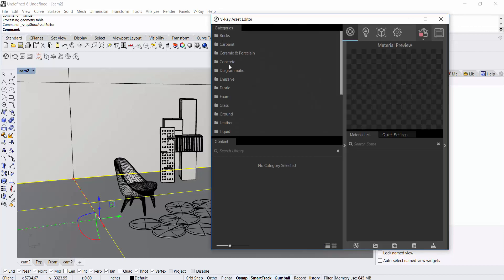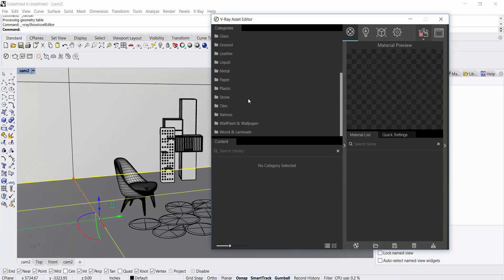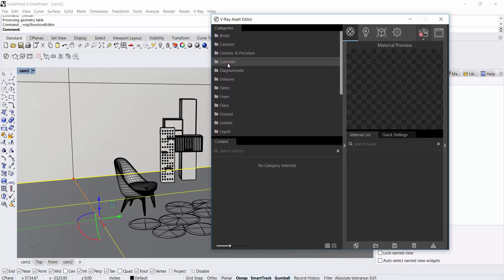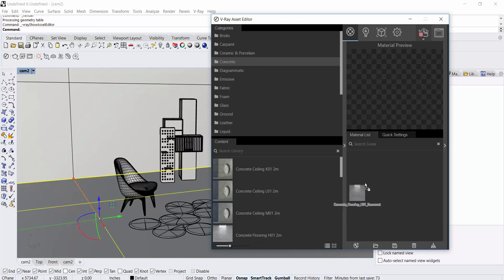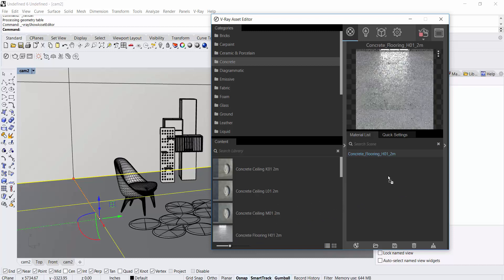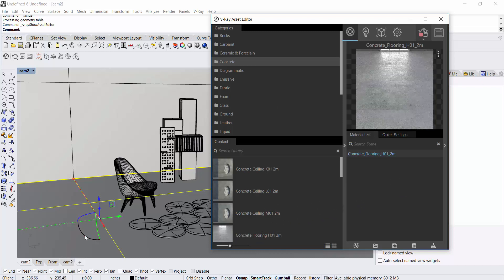This gives us an option of materials it has. I'm gonna look for concrete and just go to any concrete flooring and drag it in my materials list. And then I select the floor, and with the floor selected, I right click and apply to the selection.